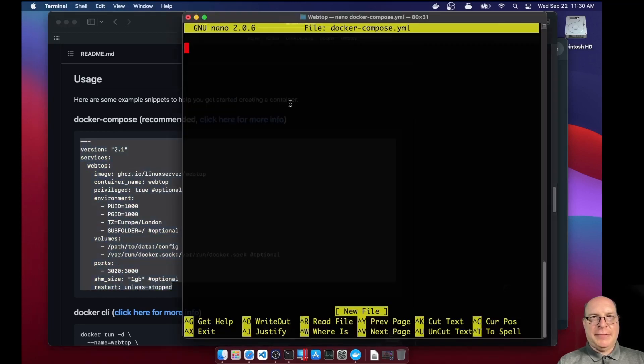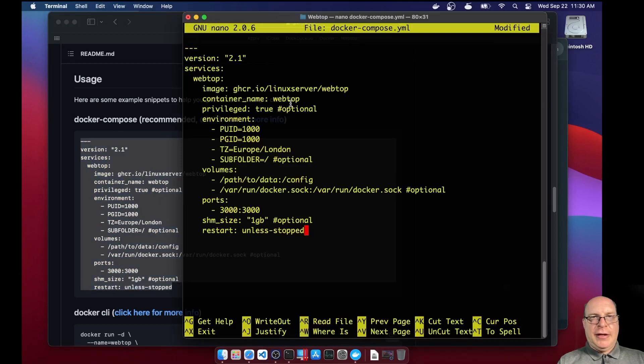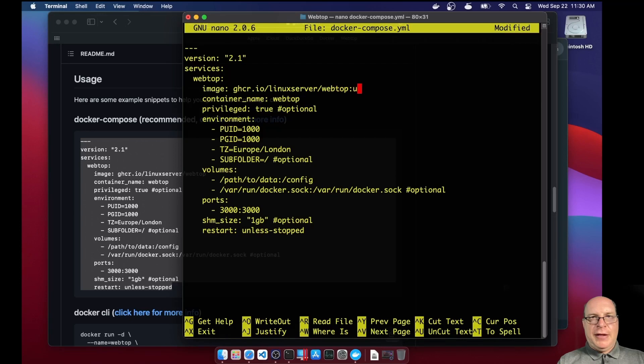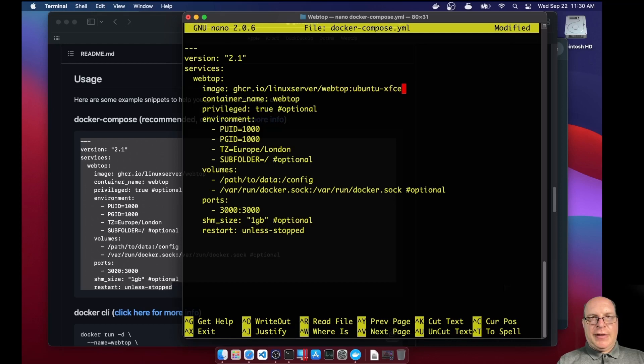And we're going to have to do some modifications here. So for the image, we want to add the tag colon ubuntu-xfce. Download the right image.